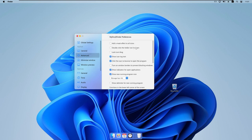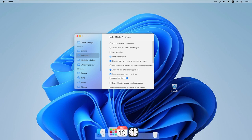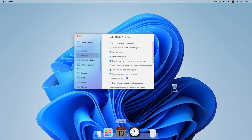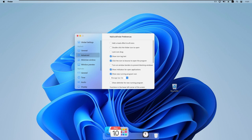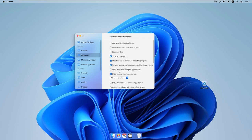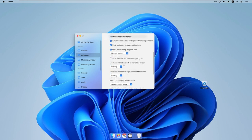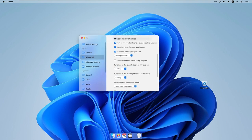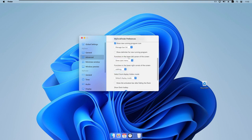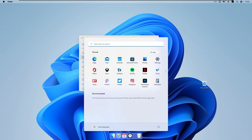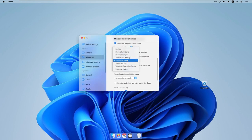Under the Advanced tab, we can add a mask effect to all icons, enable double-click to open folder icons, and toggle 'Lock icon drag' — when disabled you can freely drag icons, when enabled you cannot. There are also options for show icon tags, click icon to bounce when opening a program, and show indicators for open applications. Additionally, you can set a corner function — for example, hovering the bottom-left corner can open the Windows Start menu.